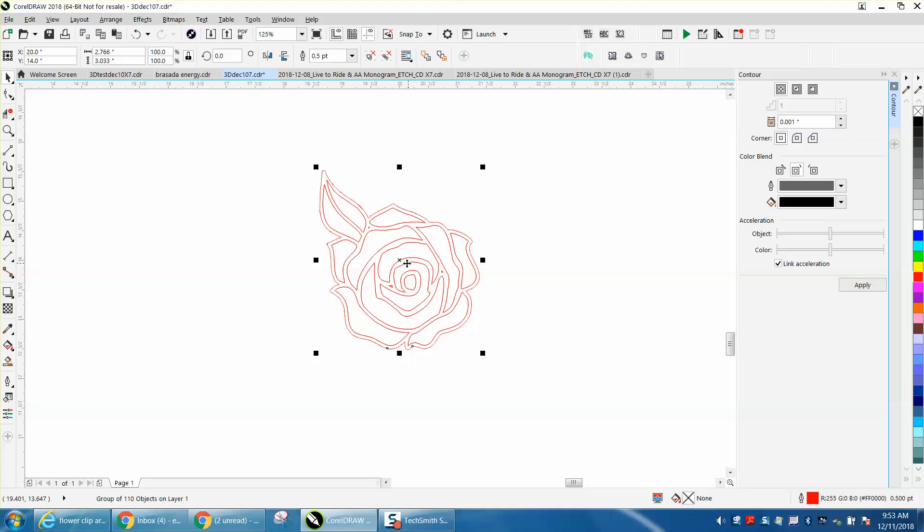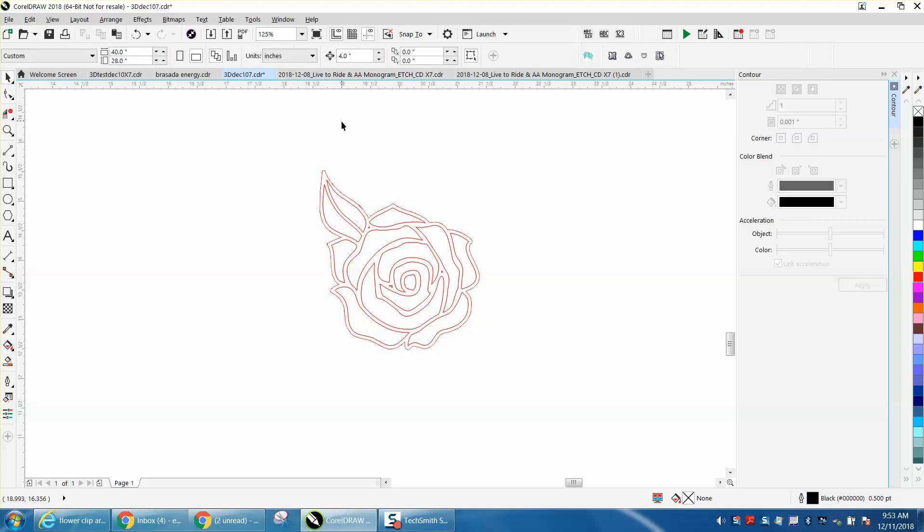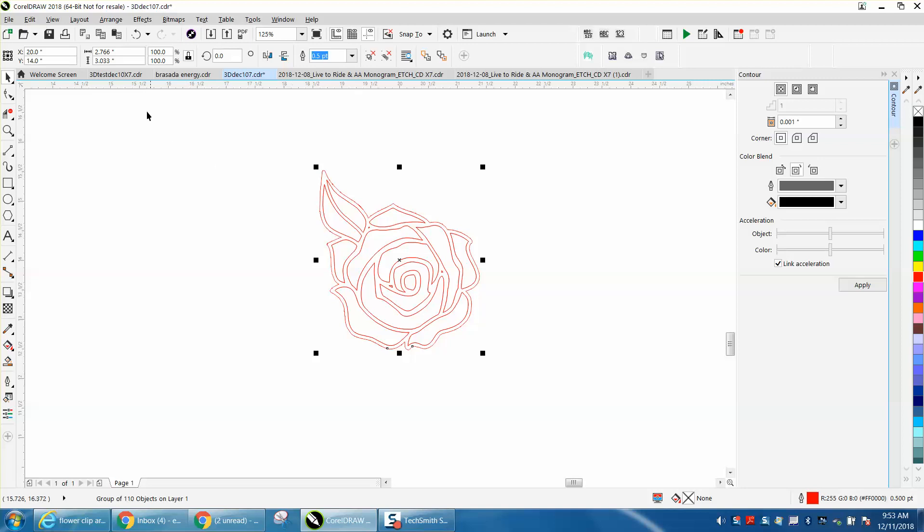Now, this is a perfect, good one to start with. We're going to take our Smart Fill Tool, and let me see what my nudge factor is. It's on 4 inches, which would be good because this drawing is just a little more than 3.